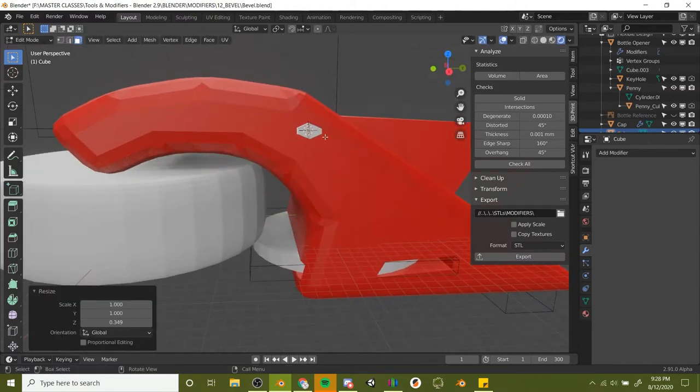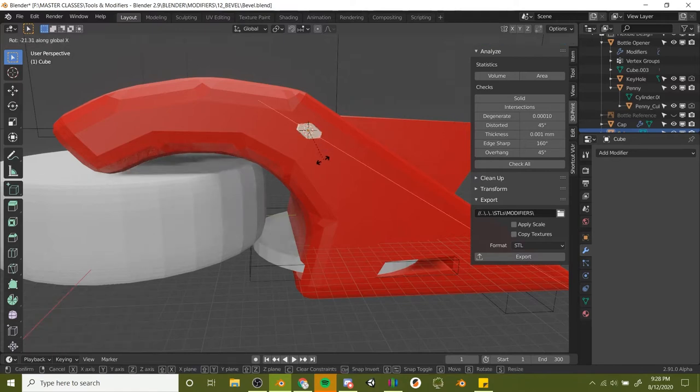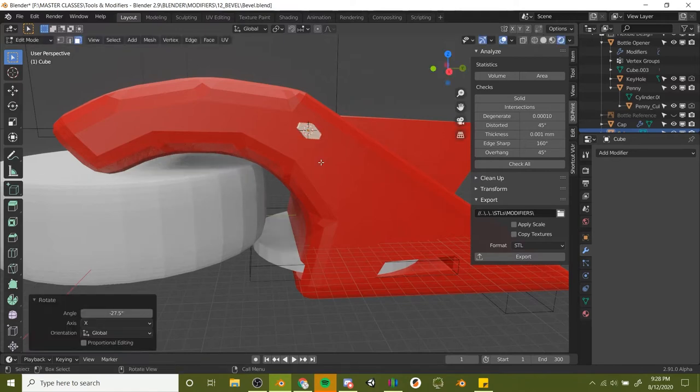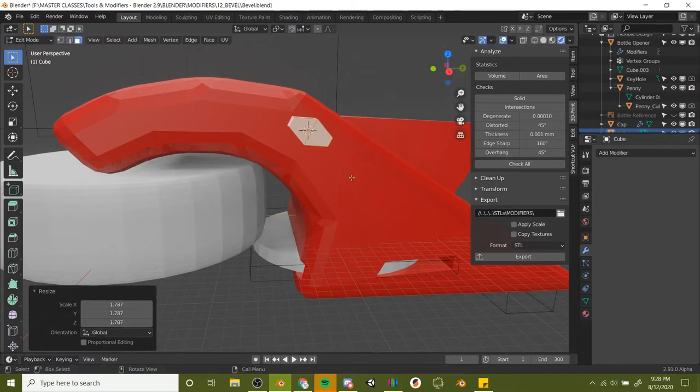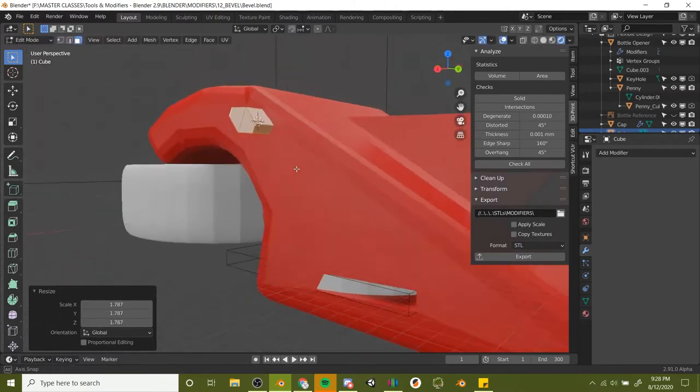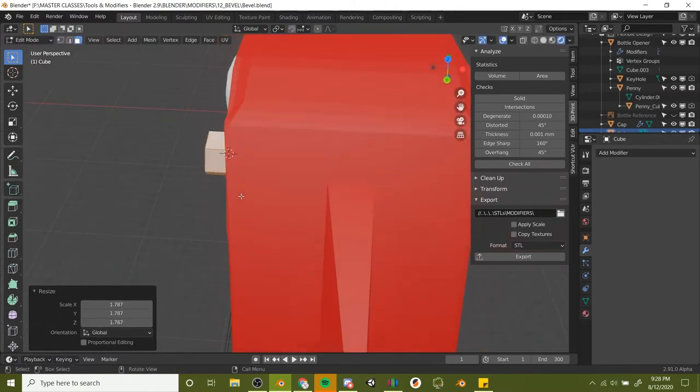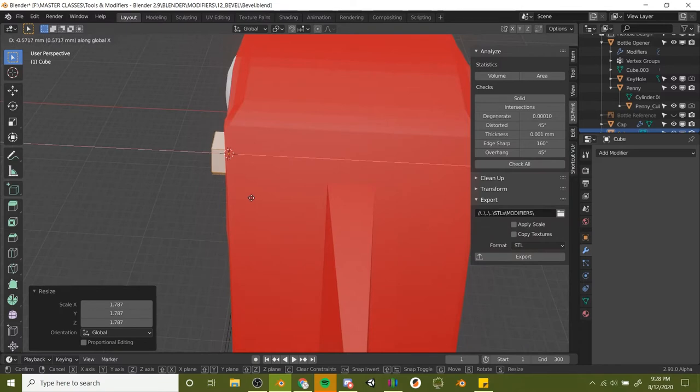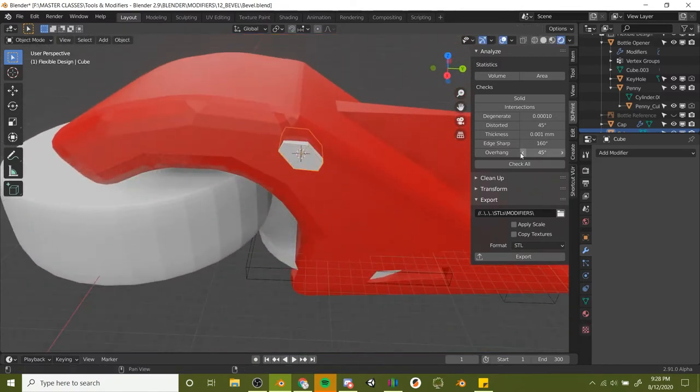Let's select the top and the two side faces and just scale them down on the Z. That's going to give us kind of like an eyeball shape. Then we'll select all and rotate it on the x-axis. I'm just kind of eyeballing it here, pun intended. We're going to subtract this from our bottle opener shark body.